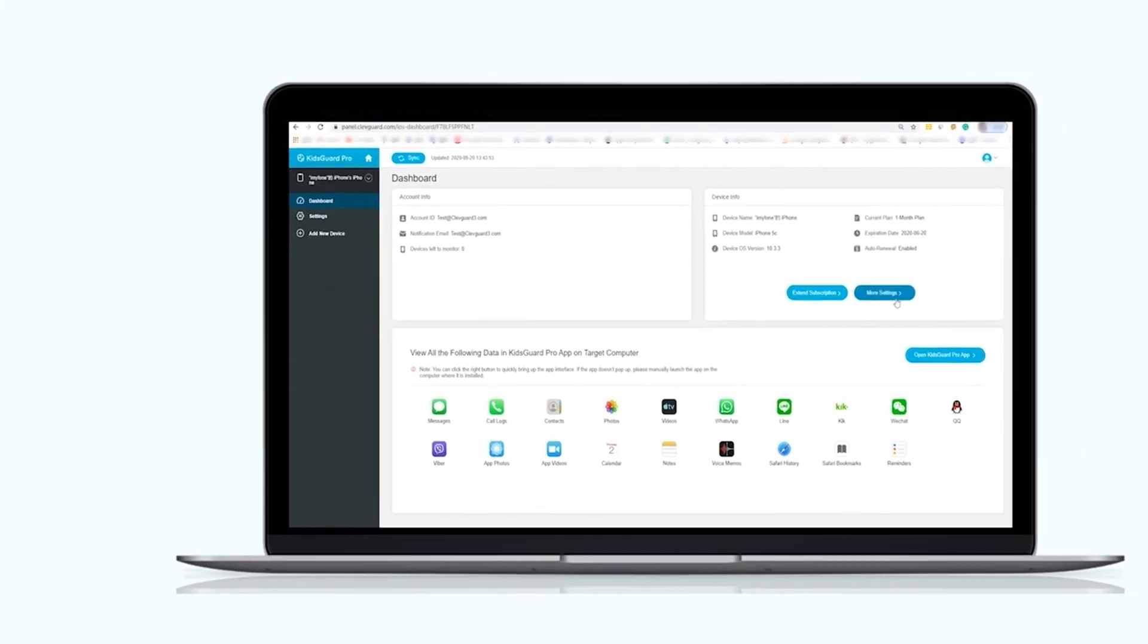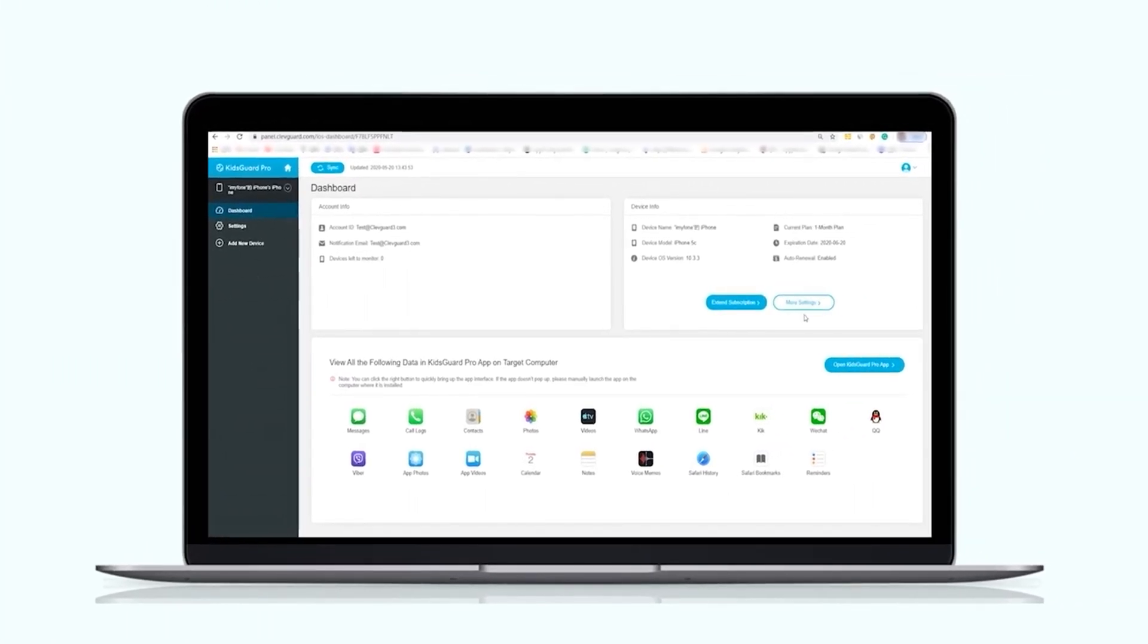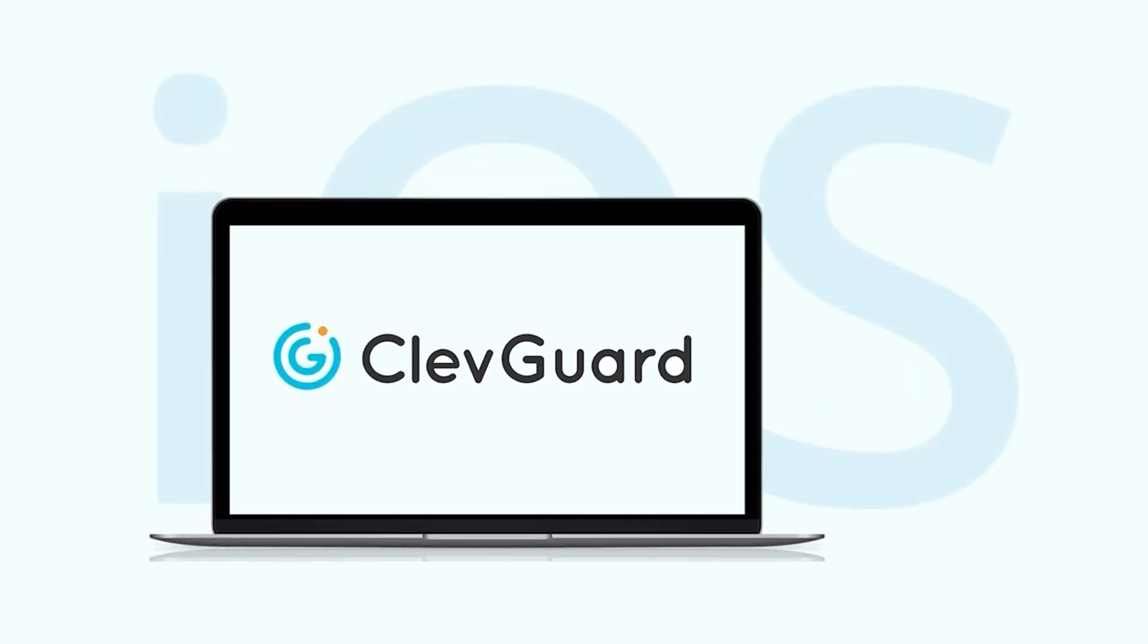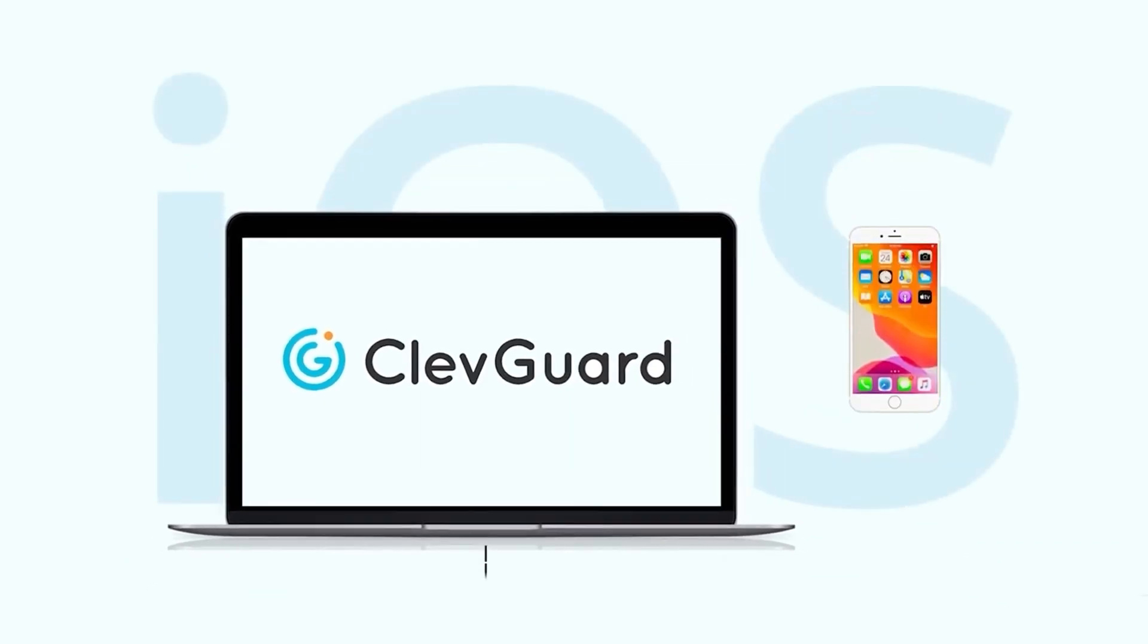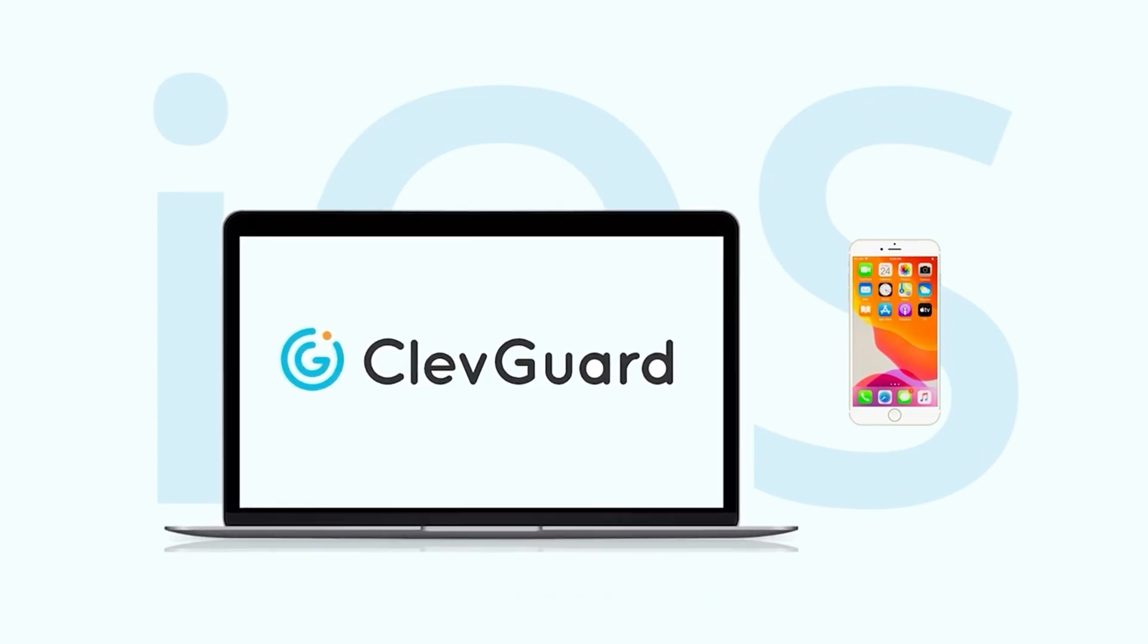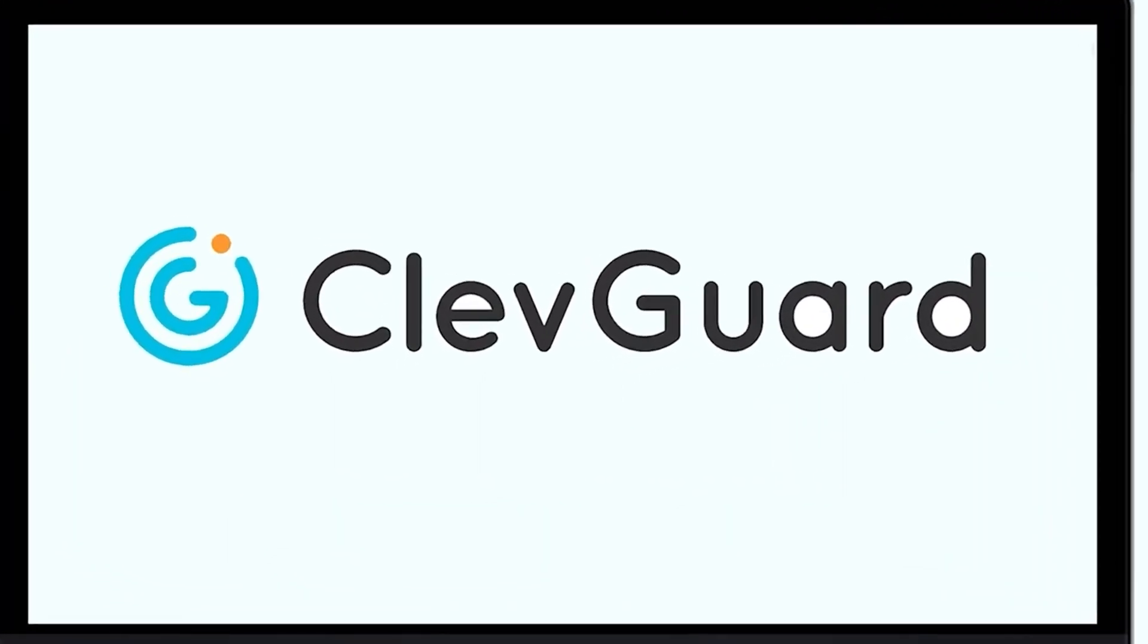Above is the introduction of how to monitor iPhone remotely with KidsGuard Pro. I believe you may have a clear understanding of the operation. Hurry up and operate it yourself now.